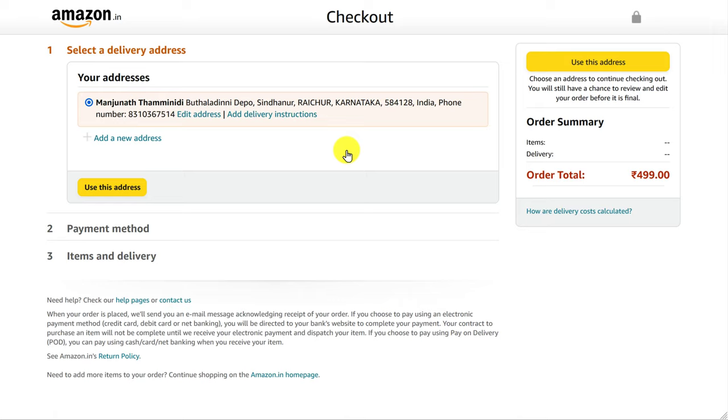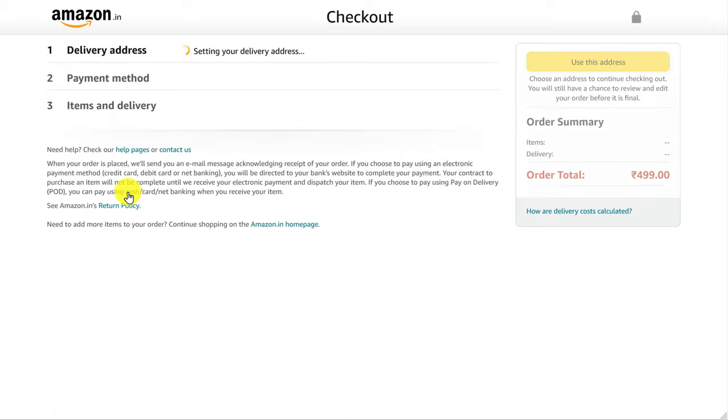You will be taken to Amazon's checkout page. There, after you fill in your address details, proceed to the next step.